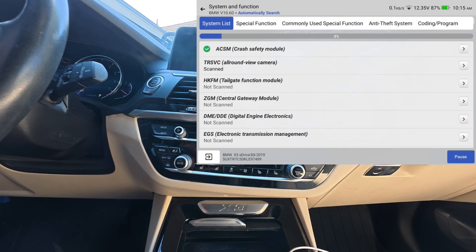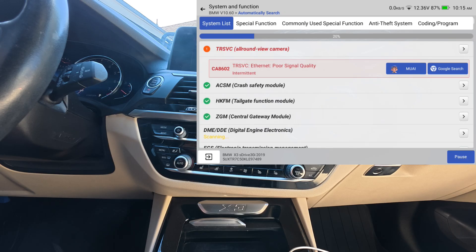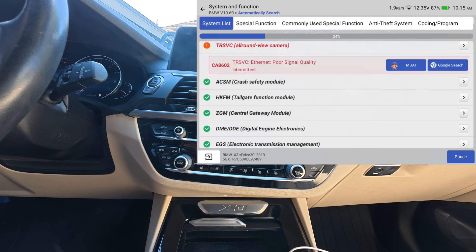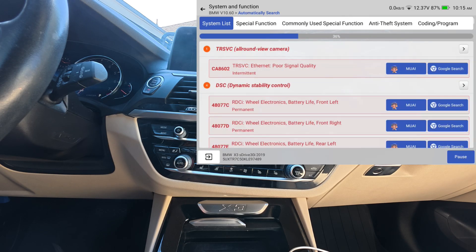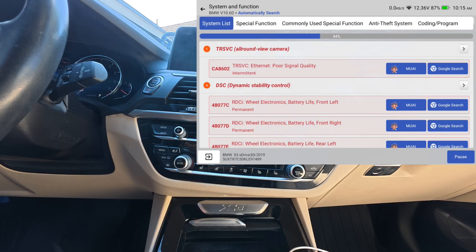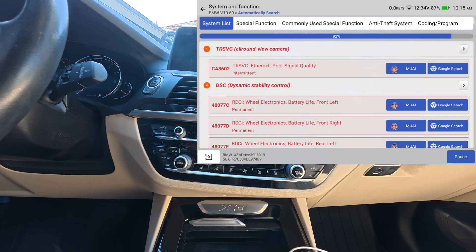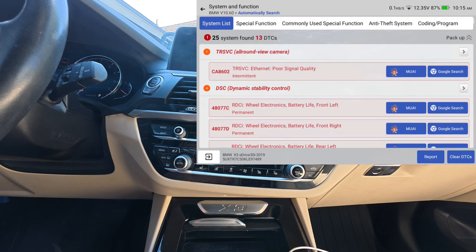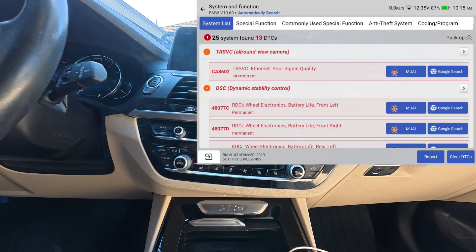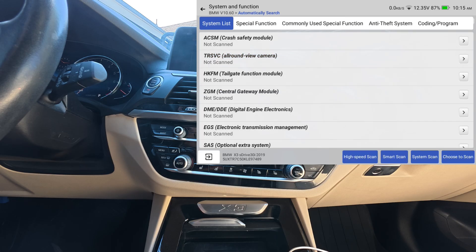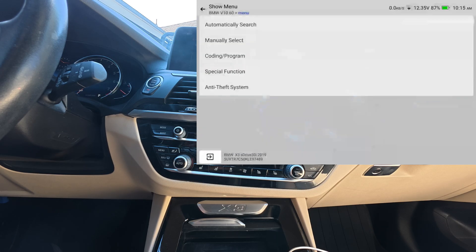And you can see that it's just scanning individual modules, one after the other. So we'll just let it go through that just to give you an idea of how much faster the high-speed scan is. The high-speed scan would have already been done by now. And on this BMW, even a regular smart scan is relatively quick, so it scans all the same modules.